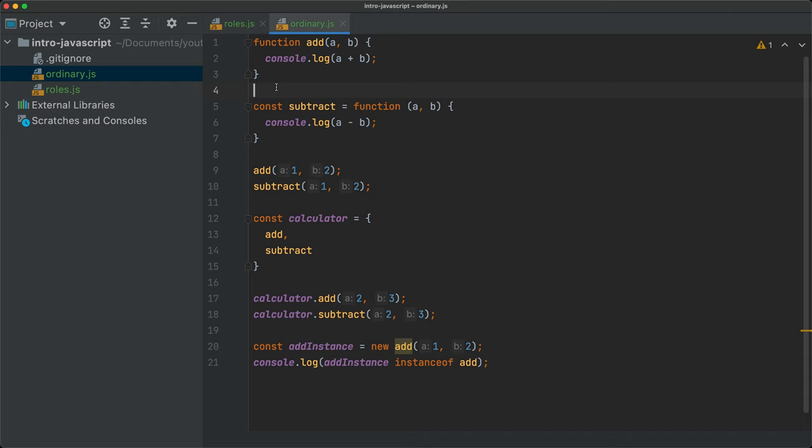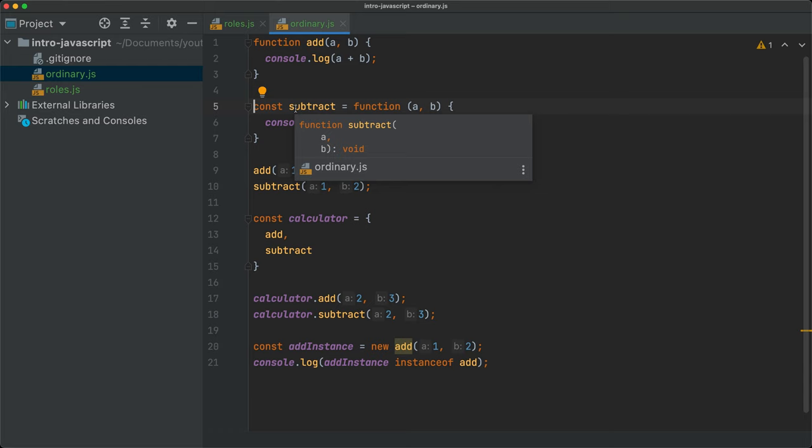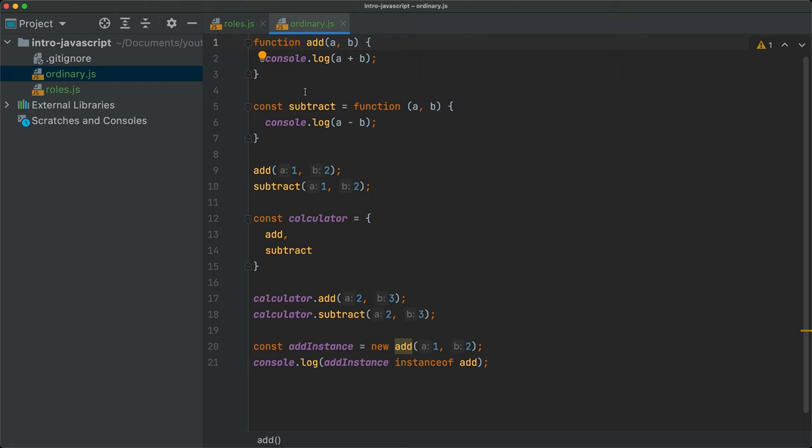There are some issues when we start taking ordinary functions and using them everywhere. We need to be careful about what the this keyword is going to mean when using them as a method or in constructor classes — there may be issues to keep in mind. Because of that, JavaScript recently introduced what we call specialized functions.